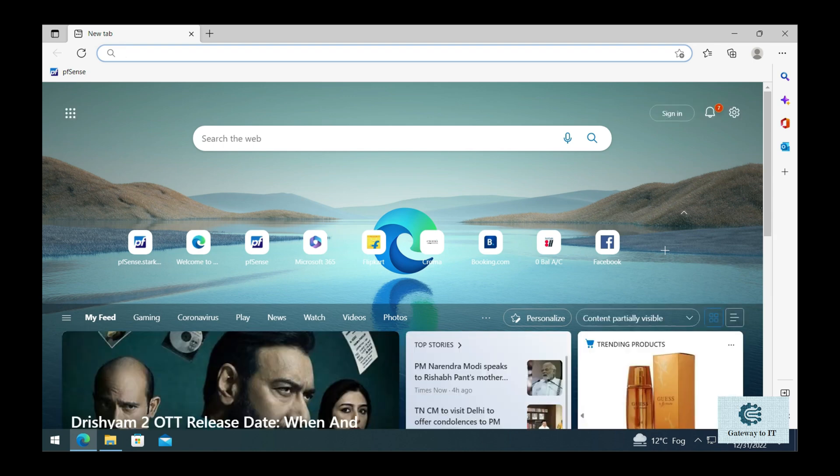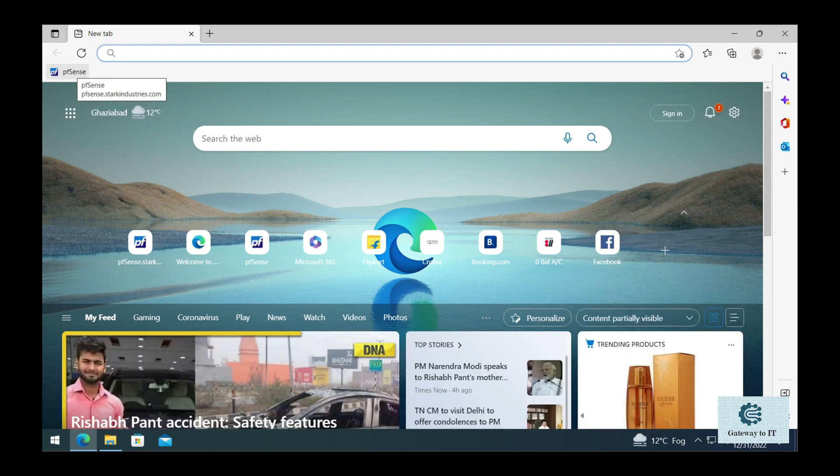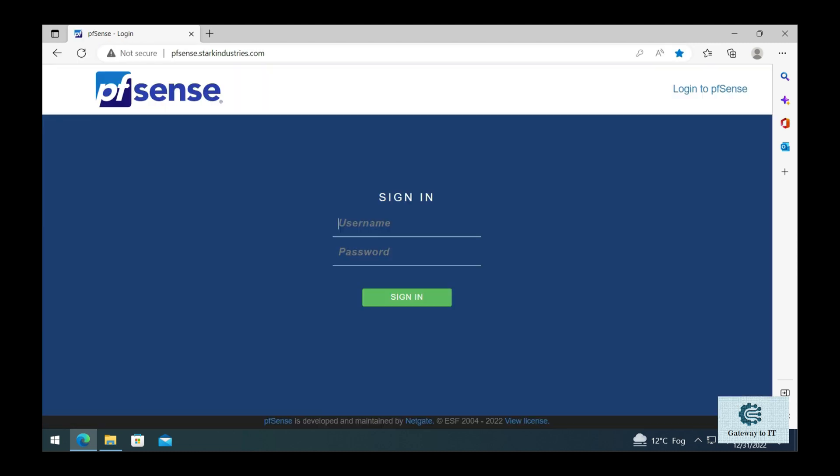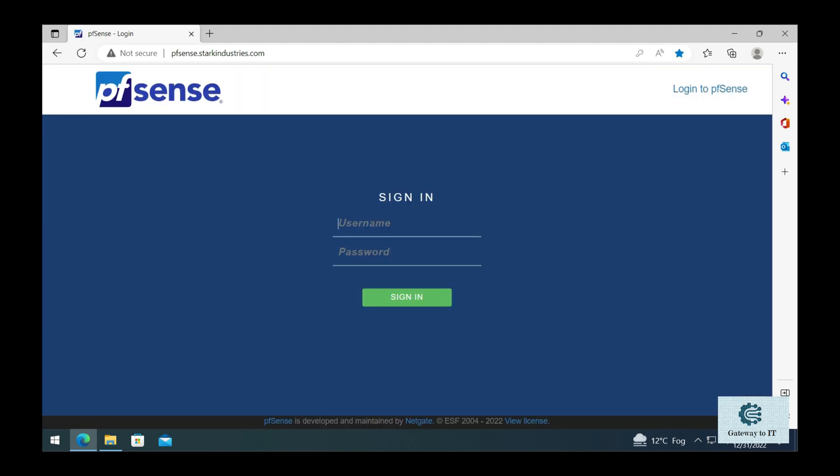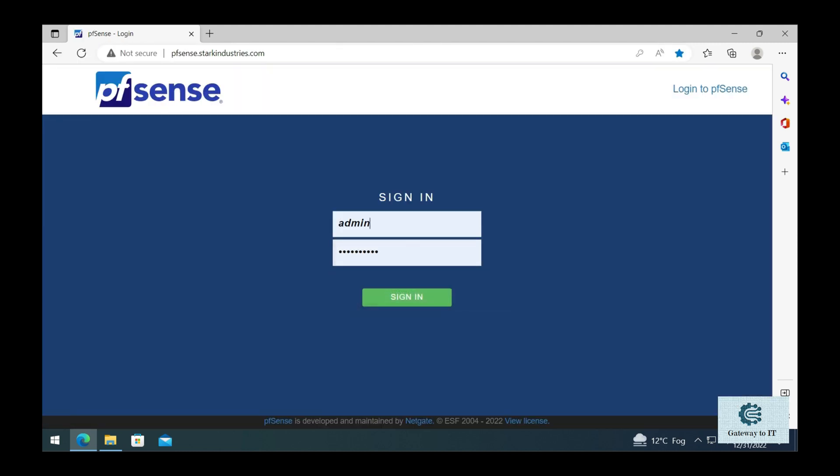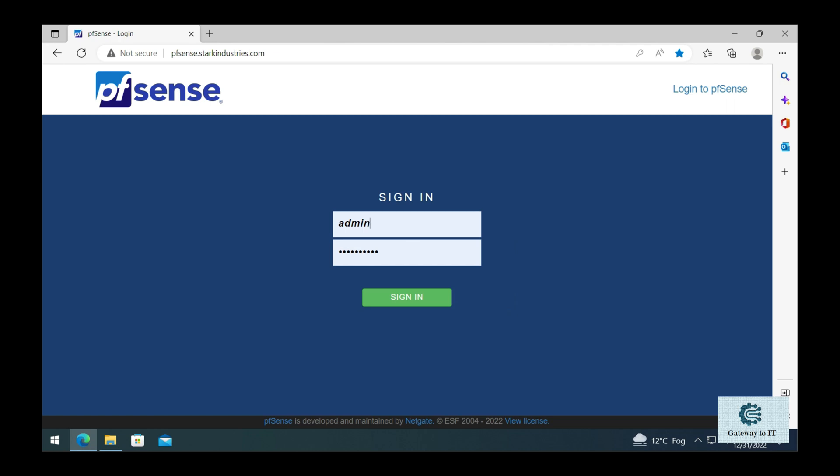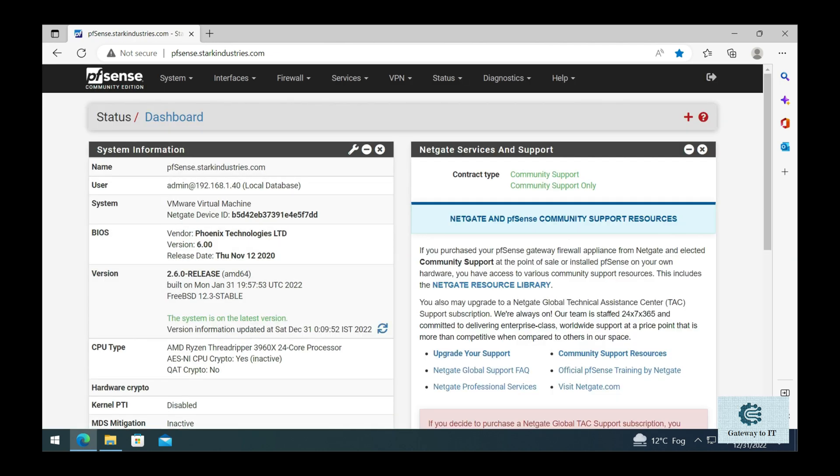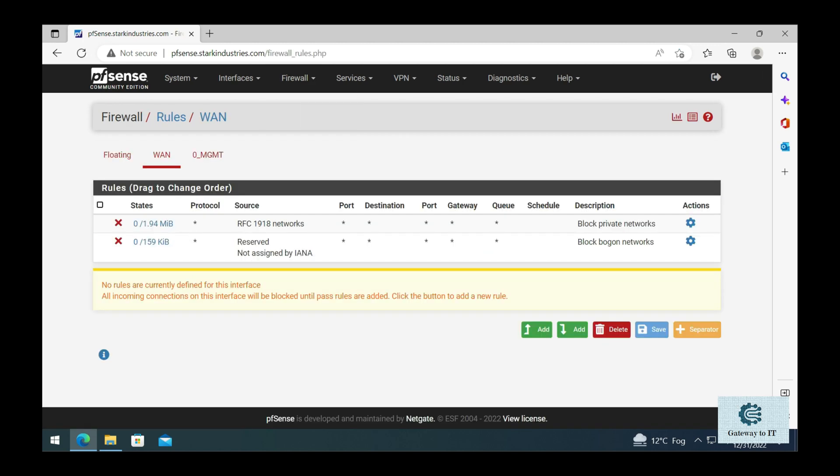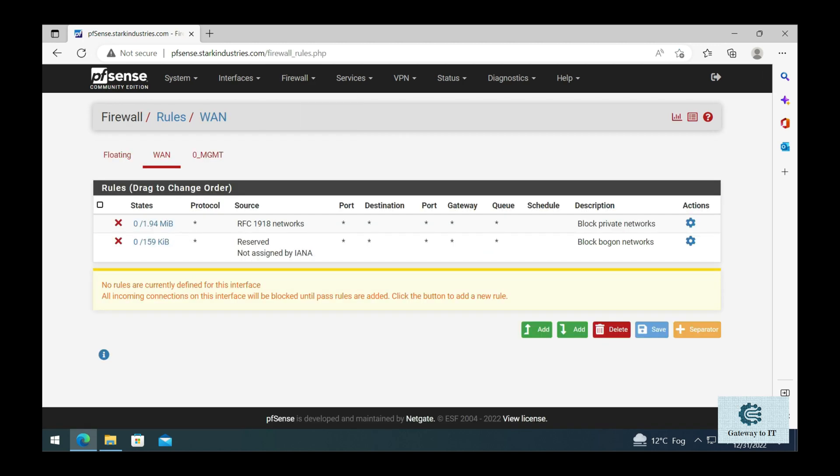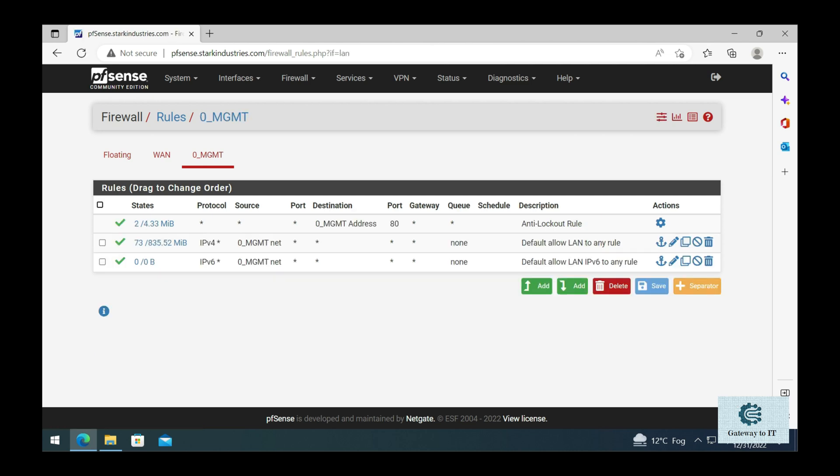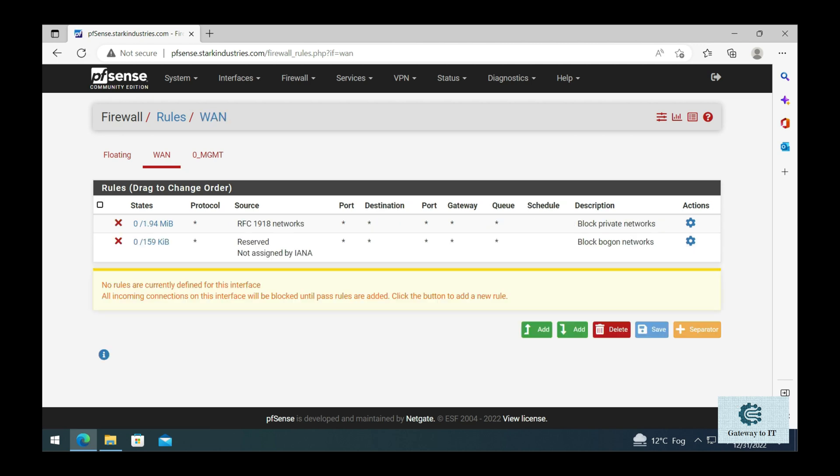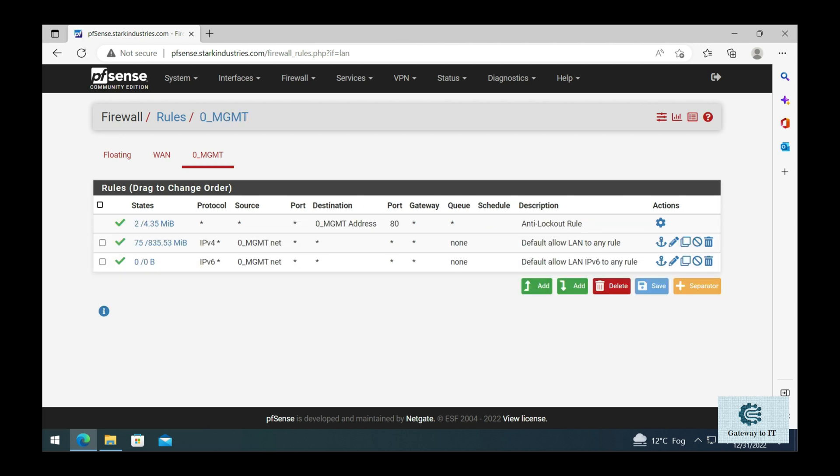We need to log on to our pfSense firewall console. We created a favorite in our favorites toolbar, click on this, and then provide the IP, username, and password. Click on sign in, and from here we need to go to the rules section. Once we go to the rules tab, we can see that we have some rules for WAN and for the management network.